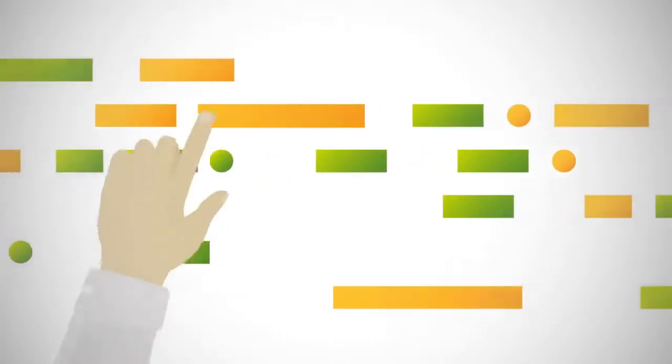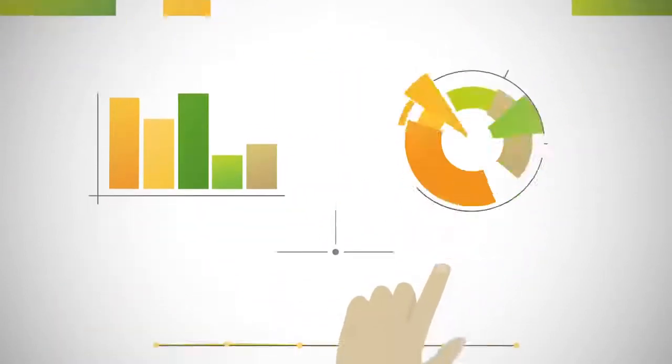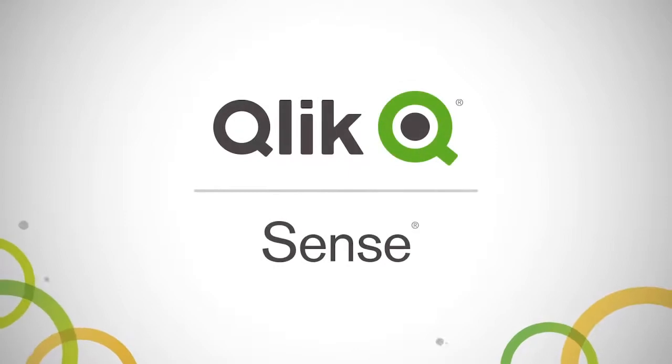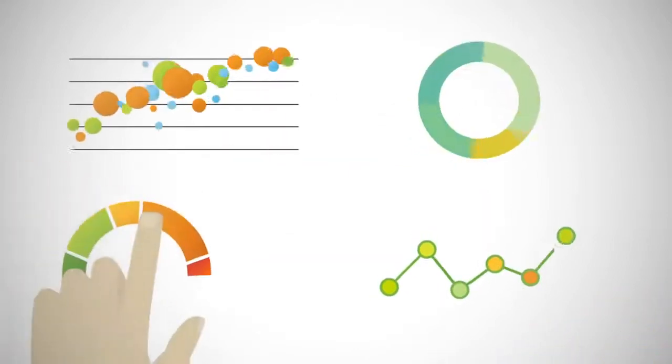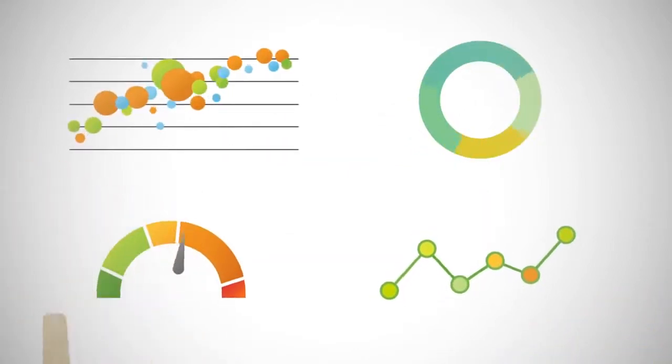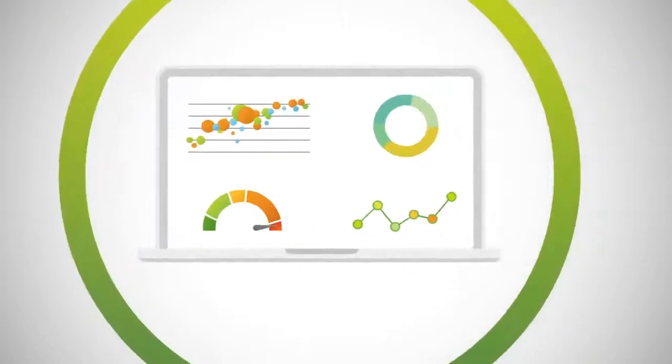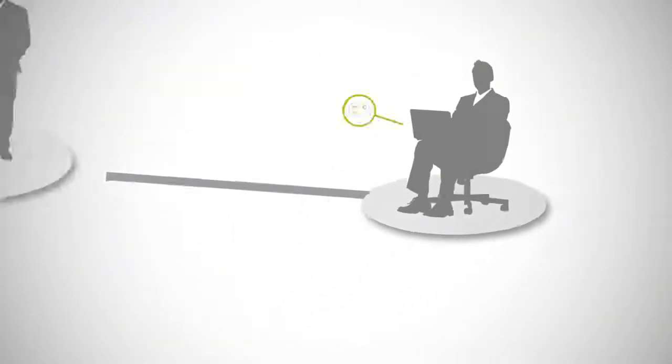Imagine analytics so easy anyone can create visualizations and explore information in powerful new ways. Say hello to Qlik Sense, the breakthrough visual analytics platform that scales the power of insight from a single person to an entire enterprise.